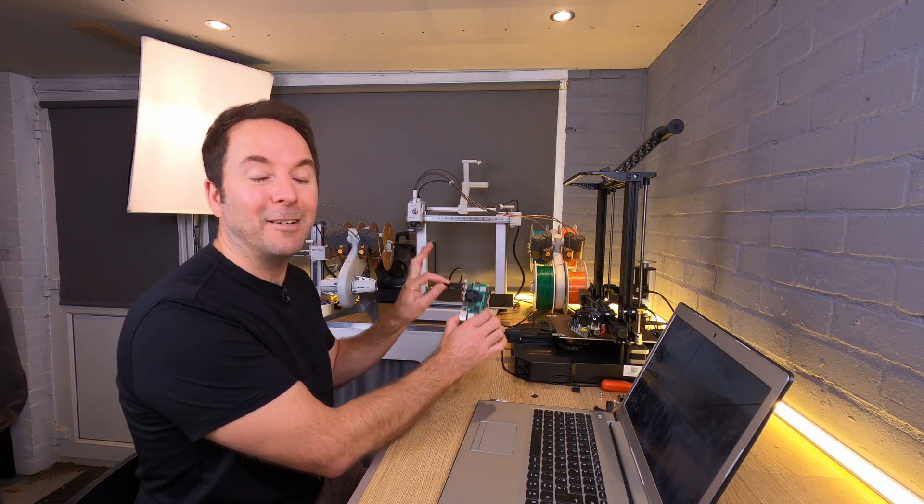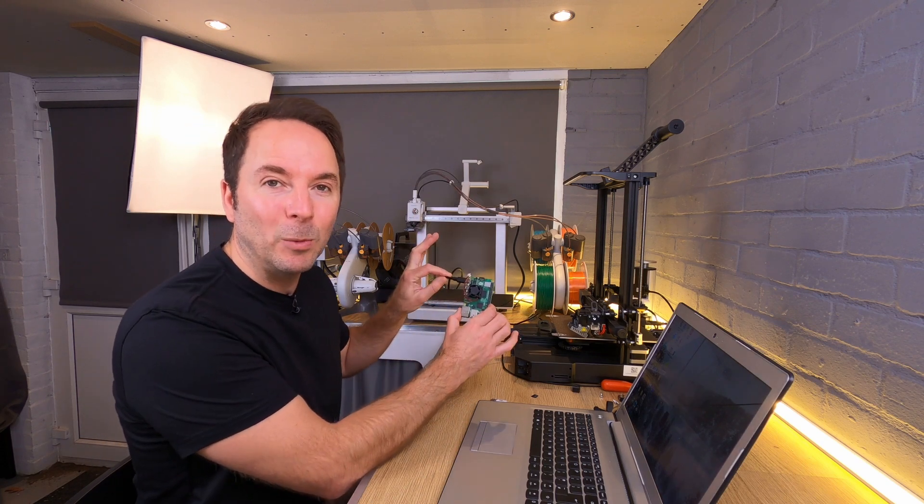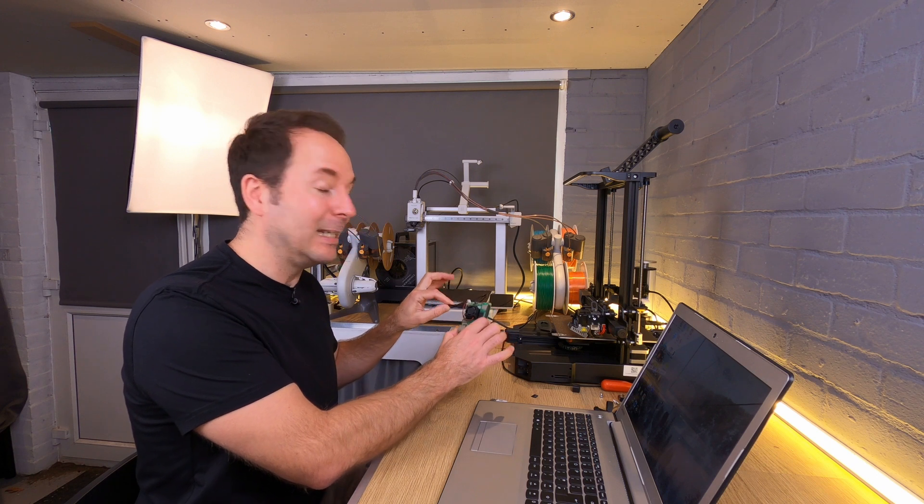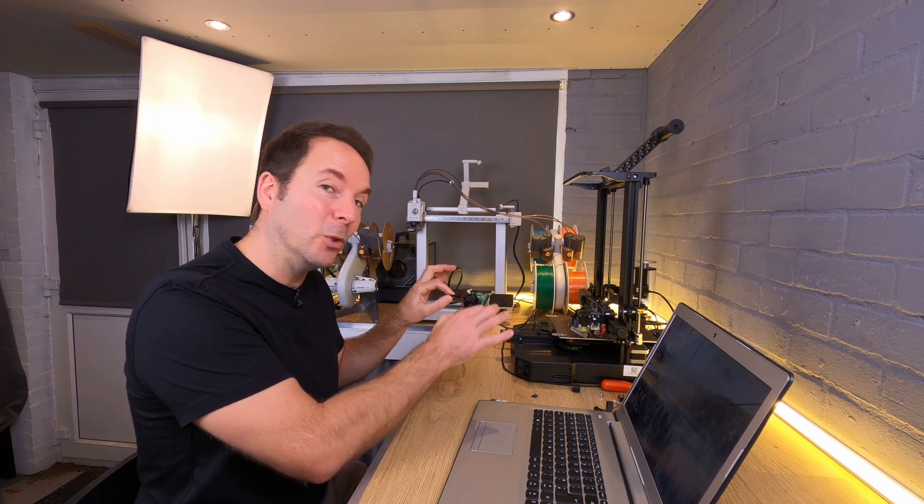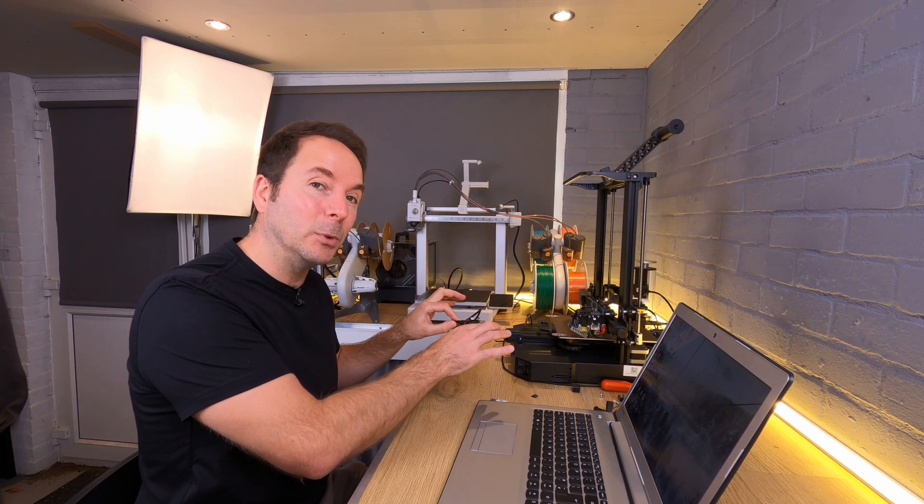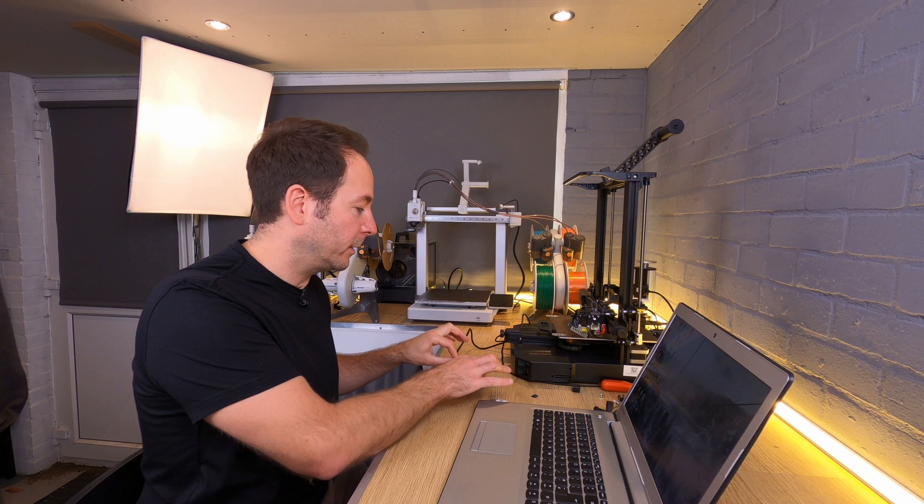You now have a Raspberry Pi with an operating system that is connected to your WiFi and should be contactable over a network. In the next video I'll show you how to use a simple script to make the rest of the Klipper setup super simple. Click here to go to that video now. Thanks for watching and I'll see you there.